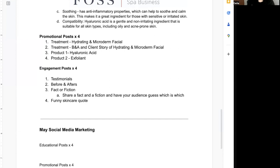Another engagement post could be 'fact or fiction' — sharing a fact and a fiction and having your audience guess which is which. We also always love funny skincare quotes; those always get a good laugh and do well. Other ideas include behind the scenes — people love to see team meetings, team trainings, treatments in progress — anything that gives the audience a little bit more insight into you personally, your team, or how you can help support them in their transformation.